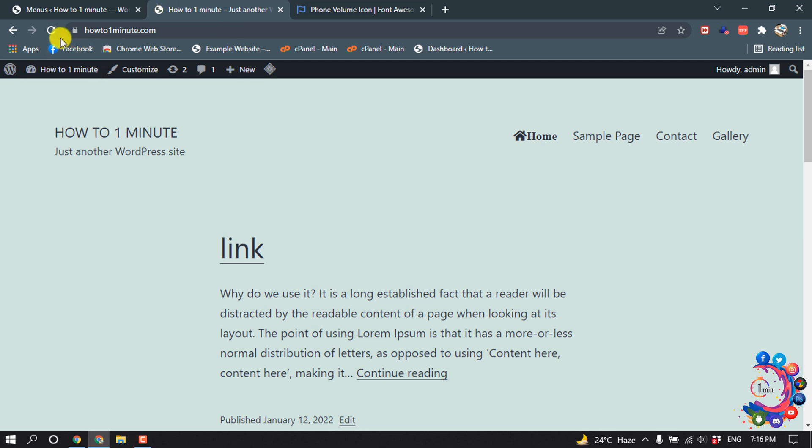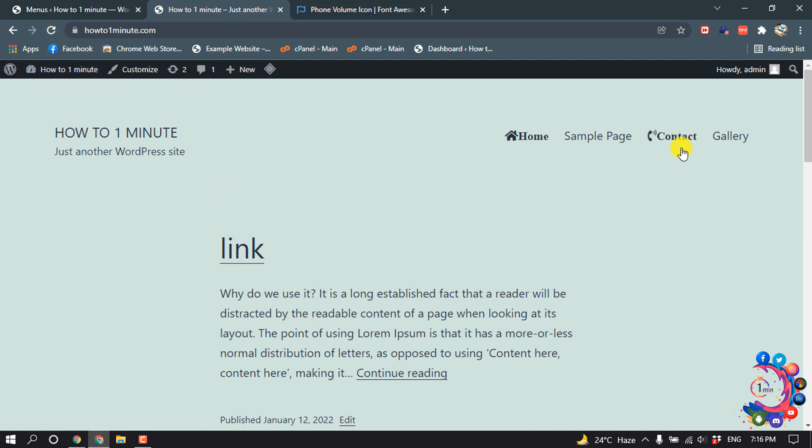Now I'm refreshing my website and here we can see Font Awesome icon has been added into my WordPress menu.